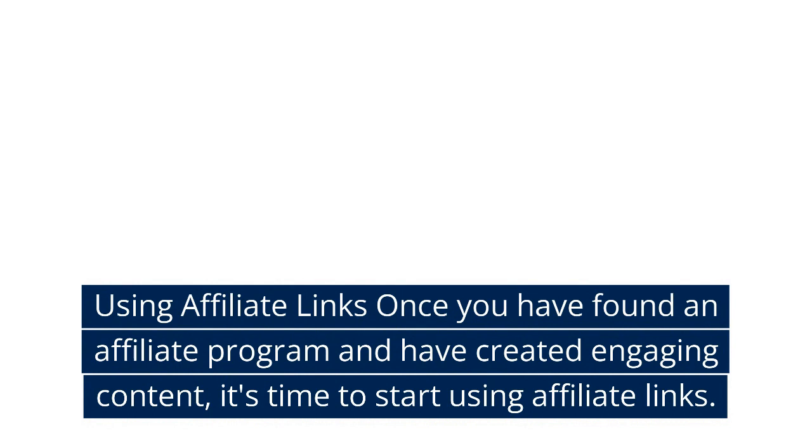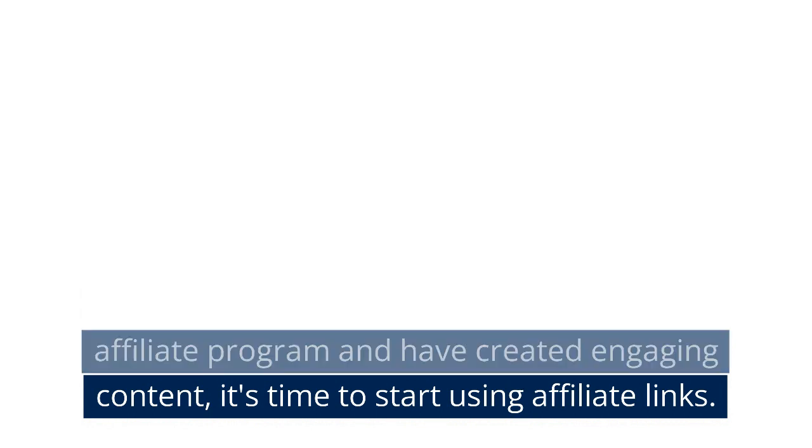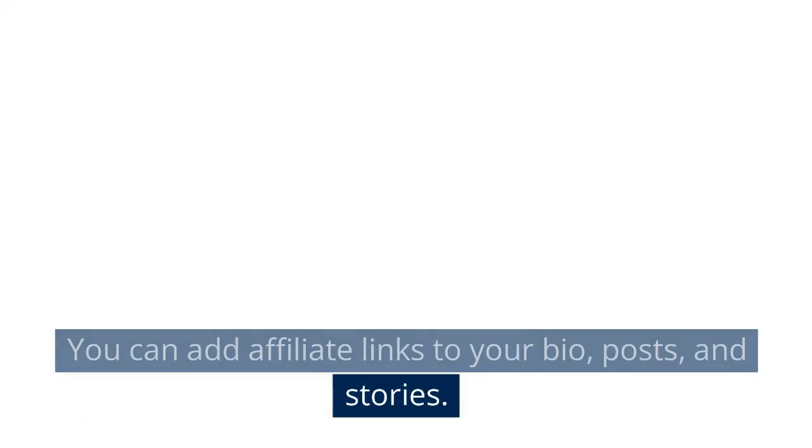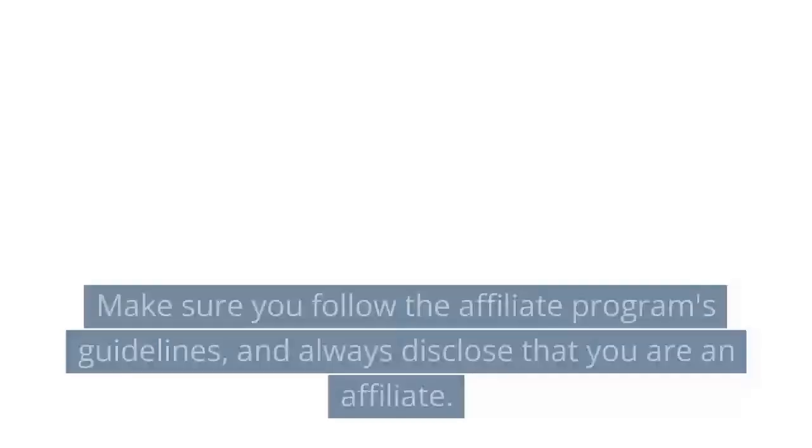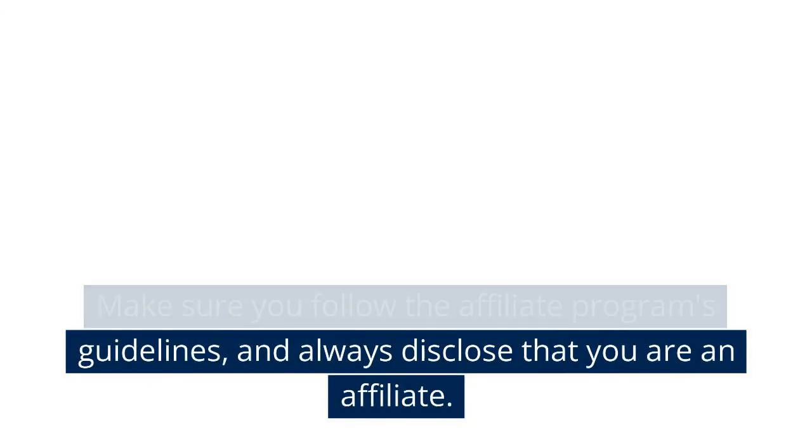Using affiliate links: Once you have found an affiliate program and have created engaging content, it's time to start using affiliate links. You can add affiliate links to your bio, posts, and stories. Make sure you follow the affiliate program's guidelines and always disclose that you are an affiliate.